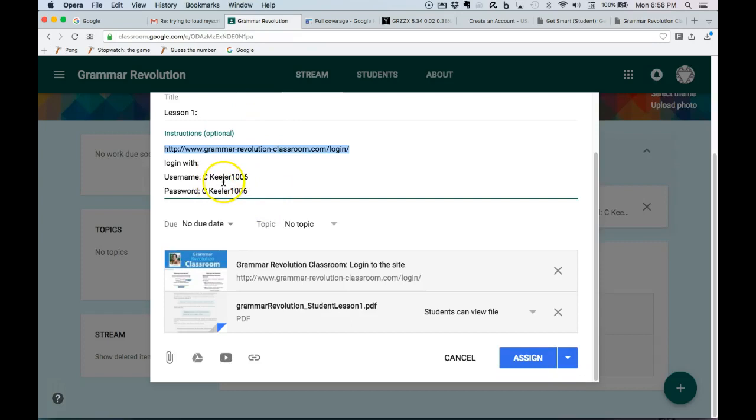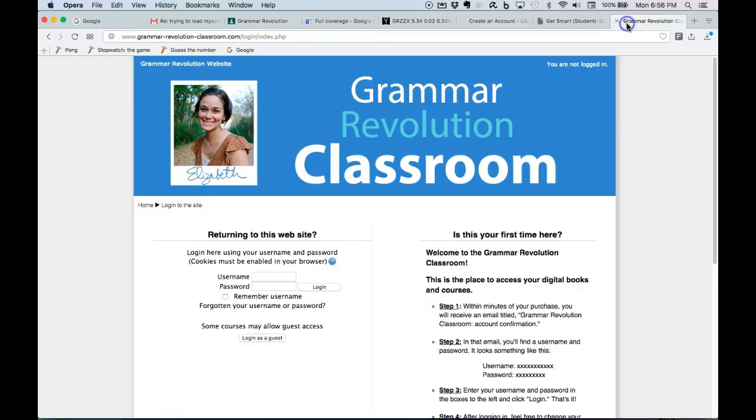C, so capital C, space, Keeler, 1006. Didn't pick that, not sure why it's that. Okay, so let's go ahead and log in.